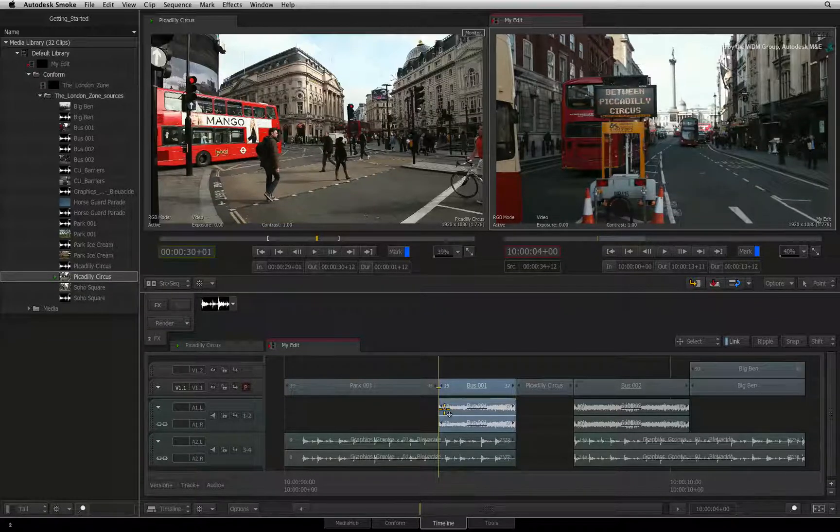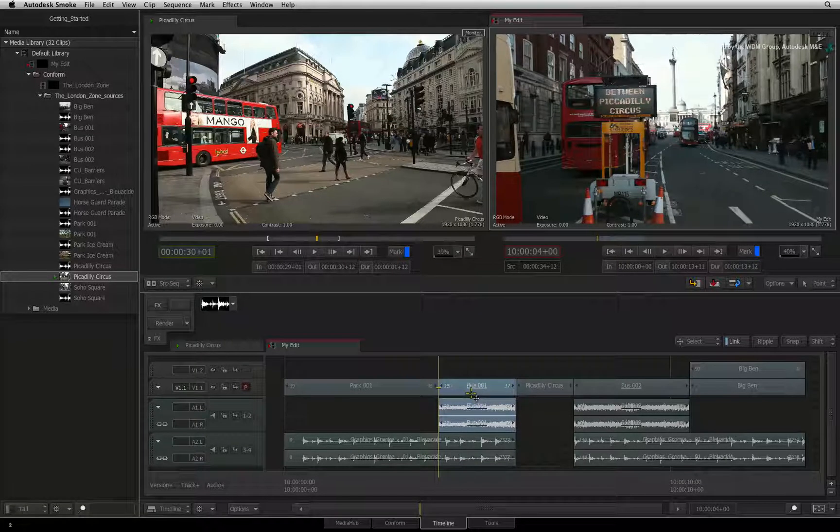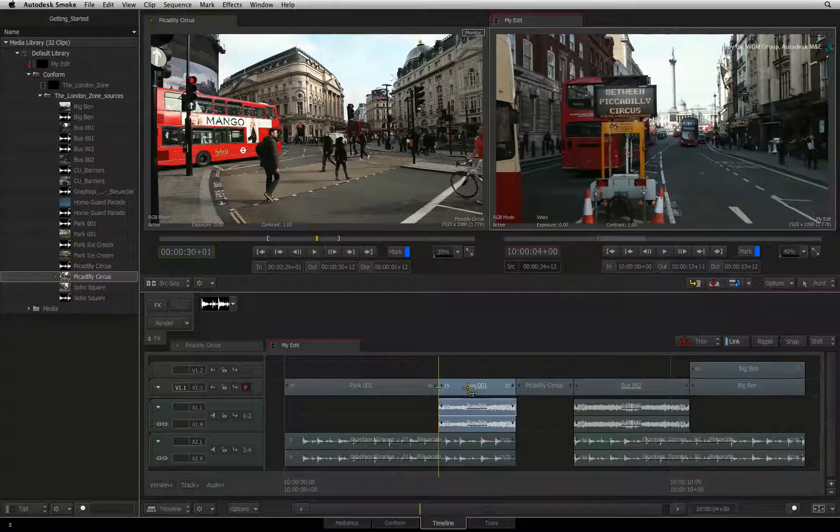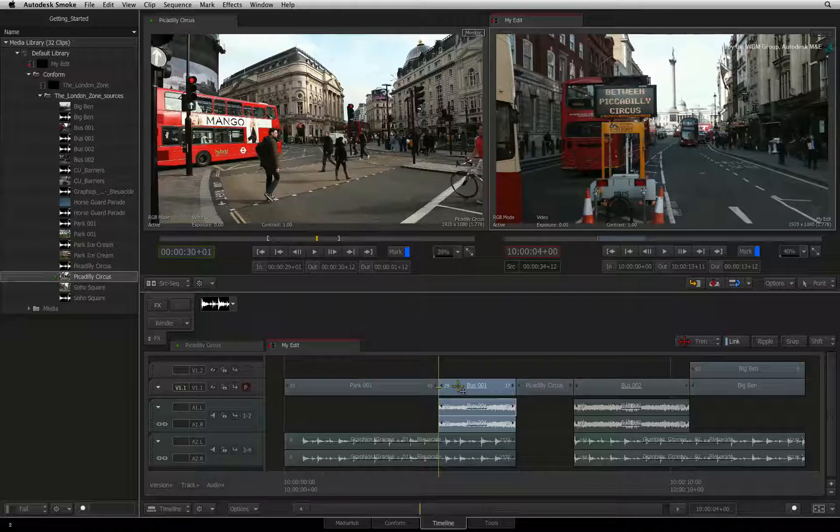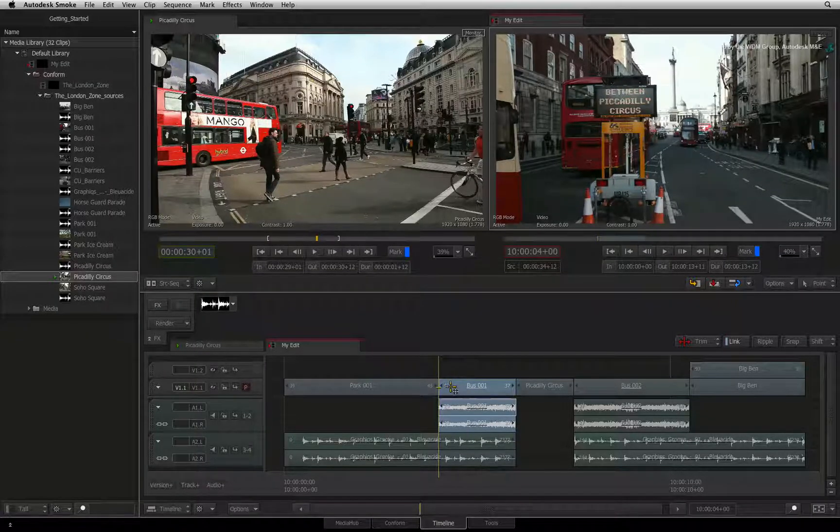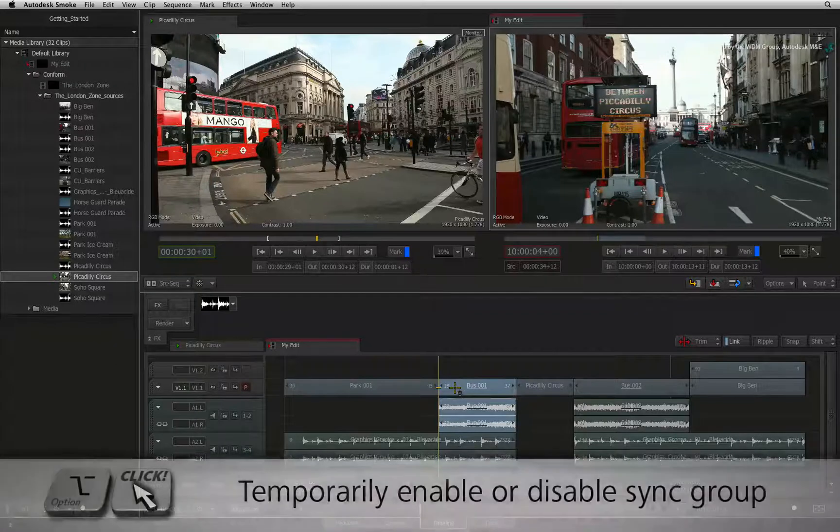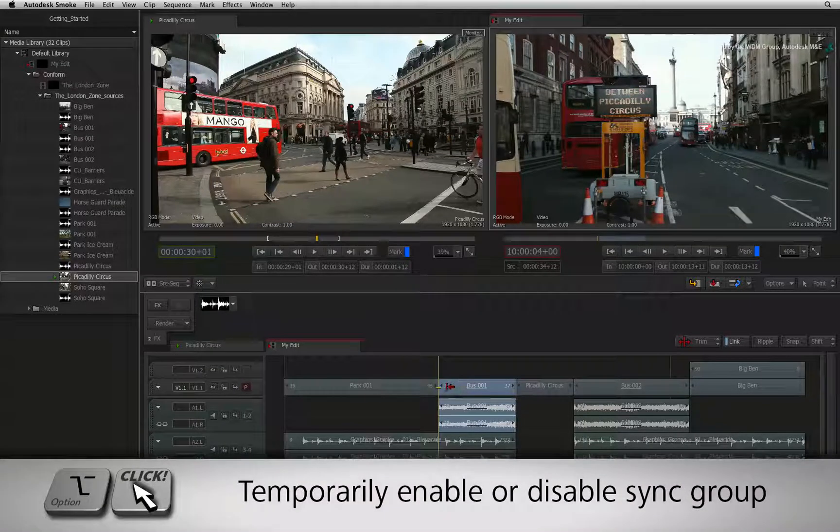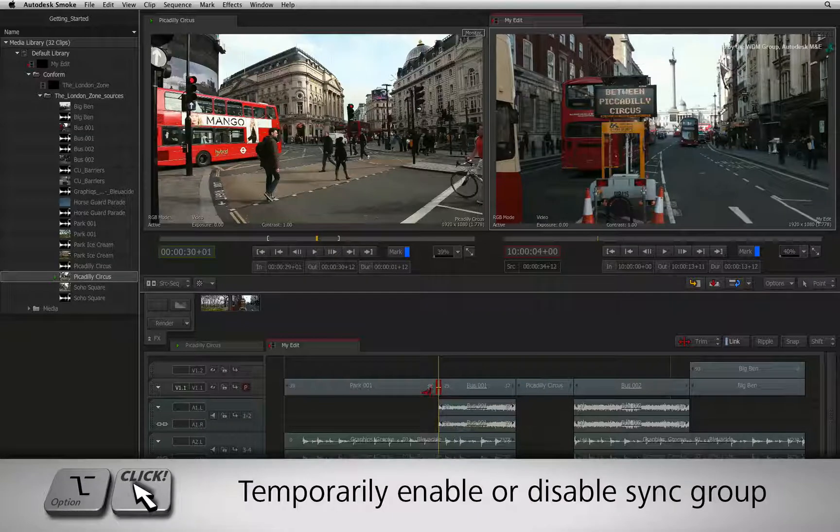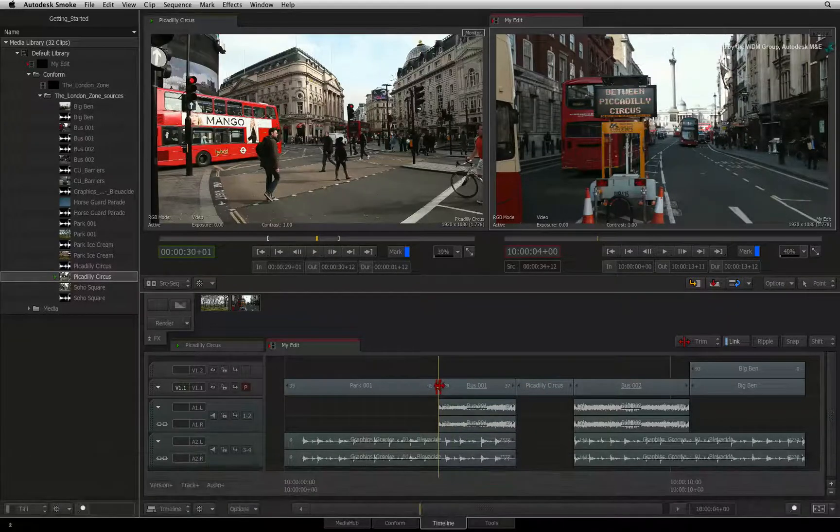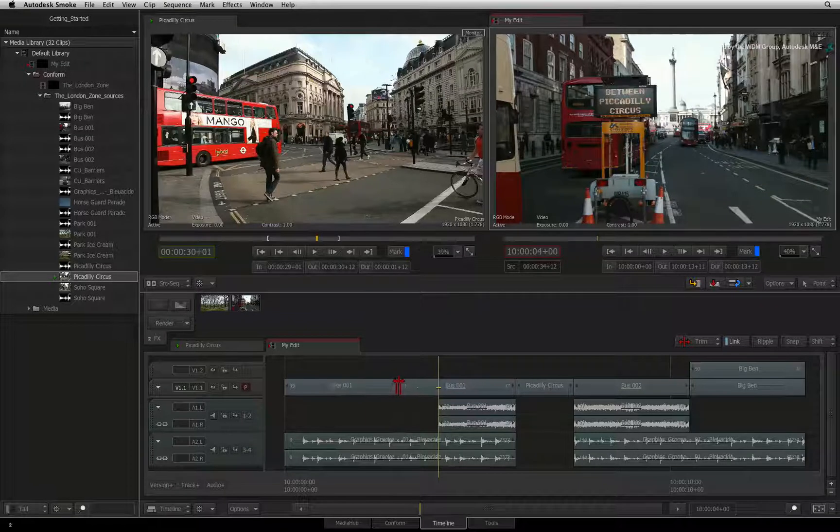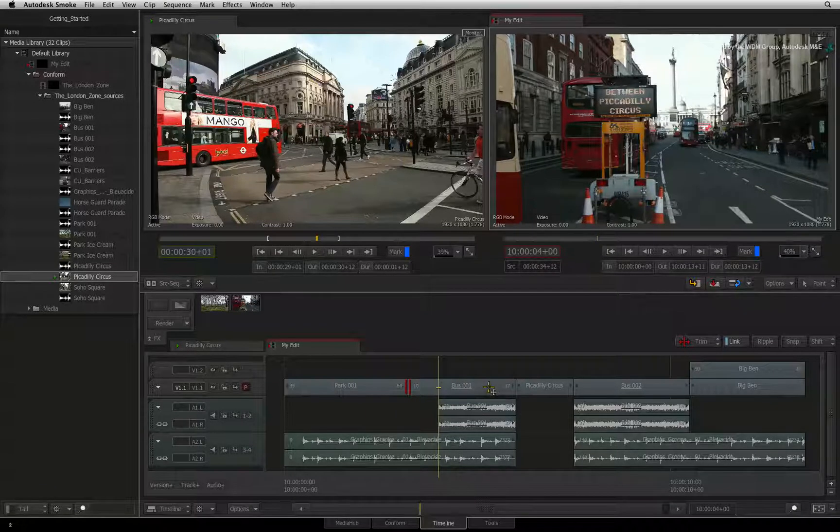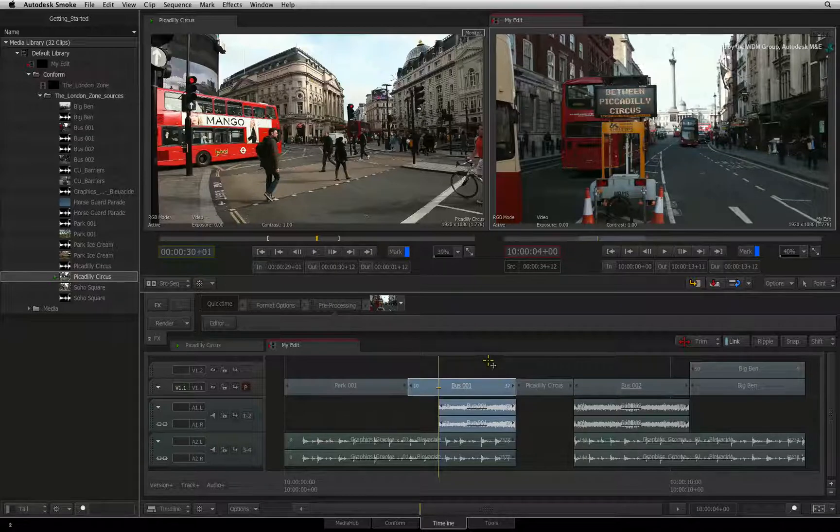Another useful function is that you can temporarily enable or disable the sync group when you are editing. For example, you can adjust one segment without breaking the sync group. Let's say that I want to trim out the video to create an offset edit. Even with link enabled, just hold OPTION and click on the segment you would like to affect. This temporarily selects just that segment and you can adjust it. Clicking the segment again, Smoke will reselect the whole sync group.